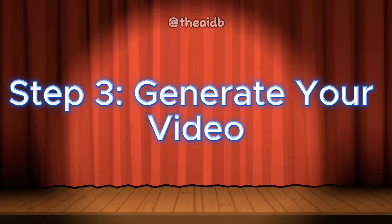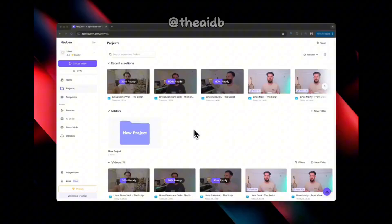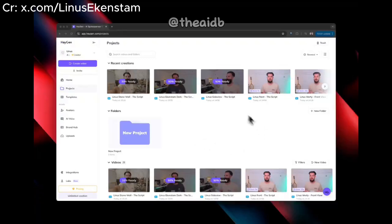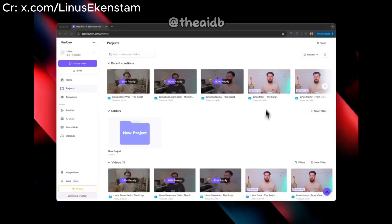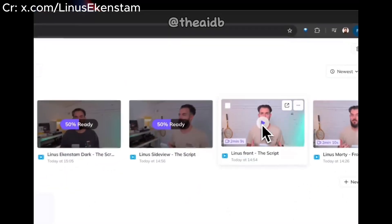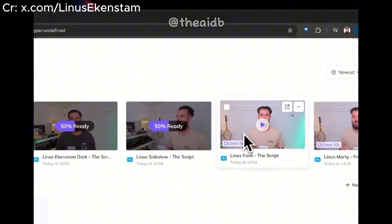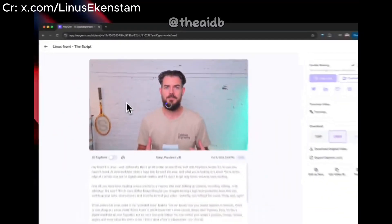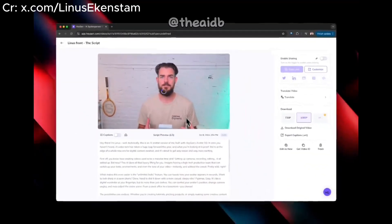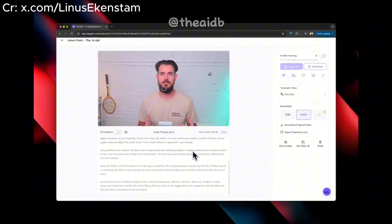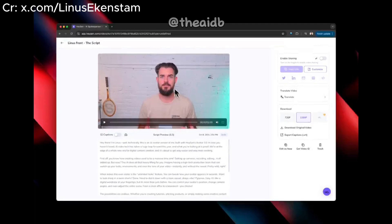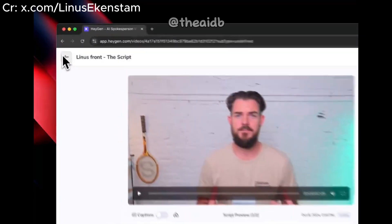Step 3: Generate your video. Wait a few minutes for the video to process. Voilà! Your AI-powered video is ready to roll. Hagen also offers its own built-in editing tools.